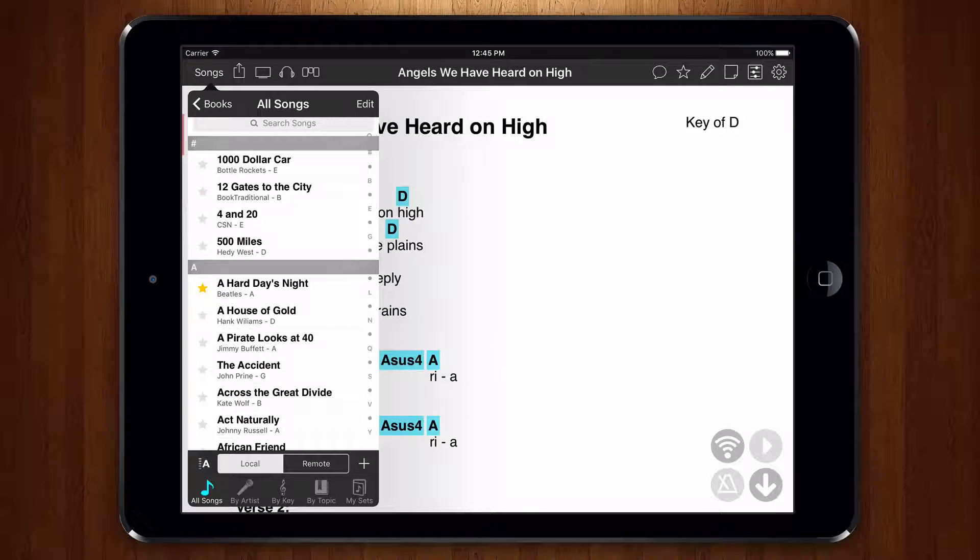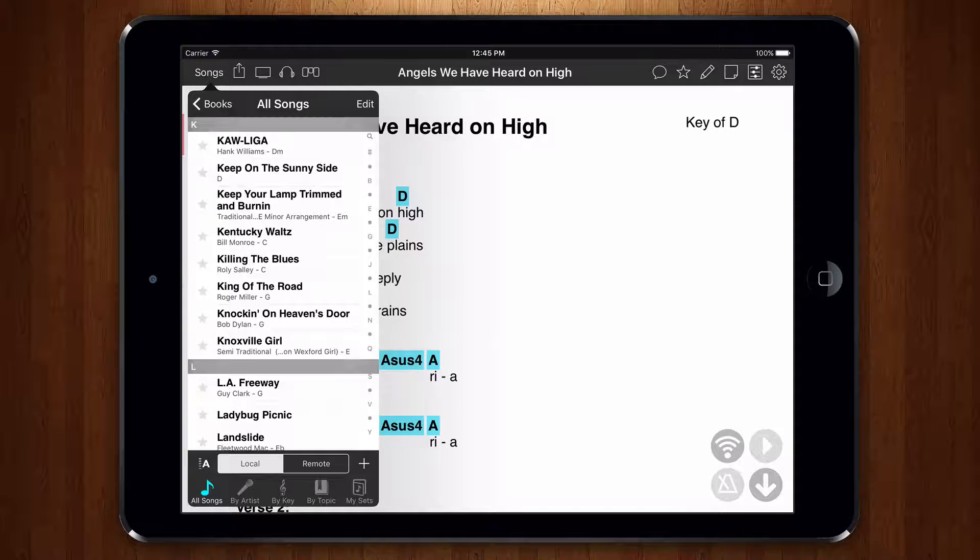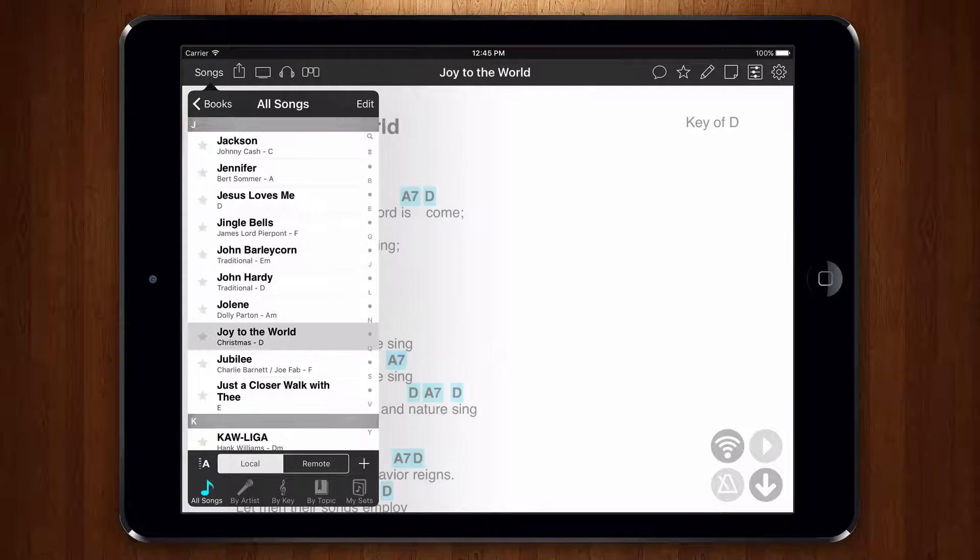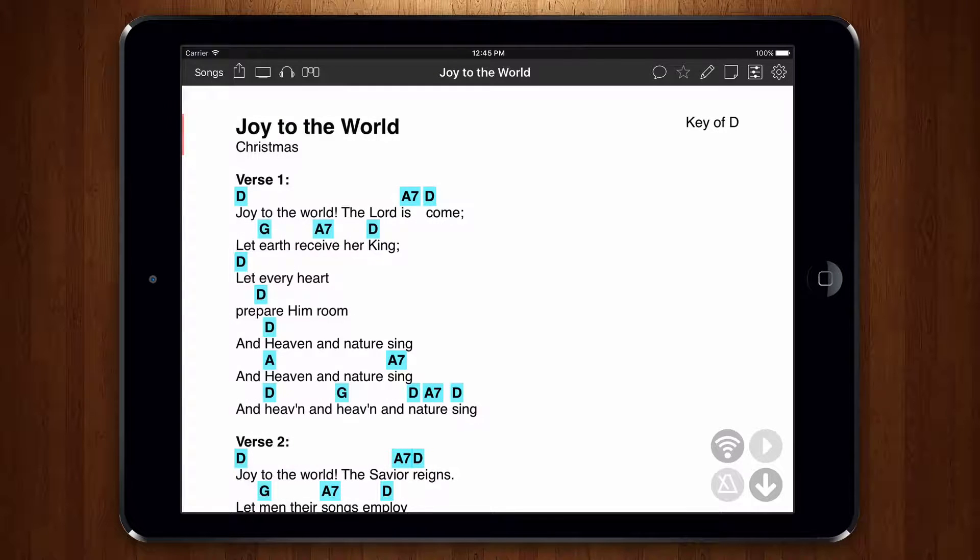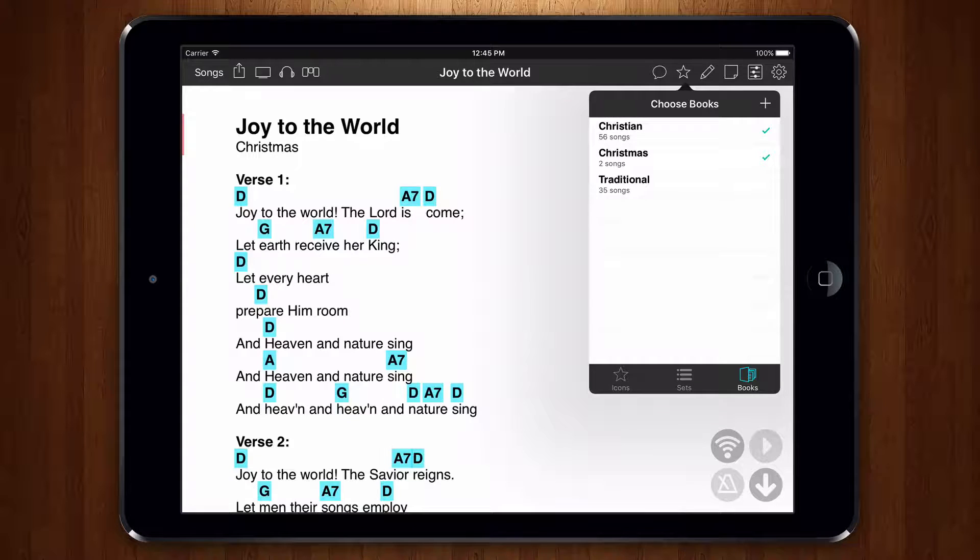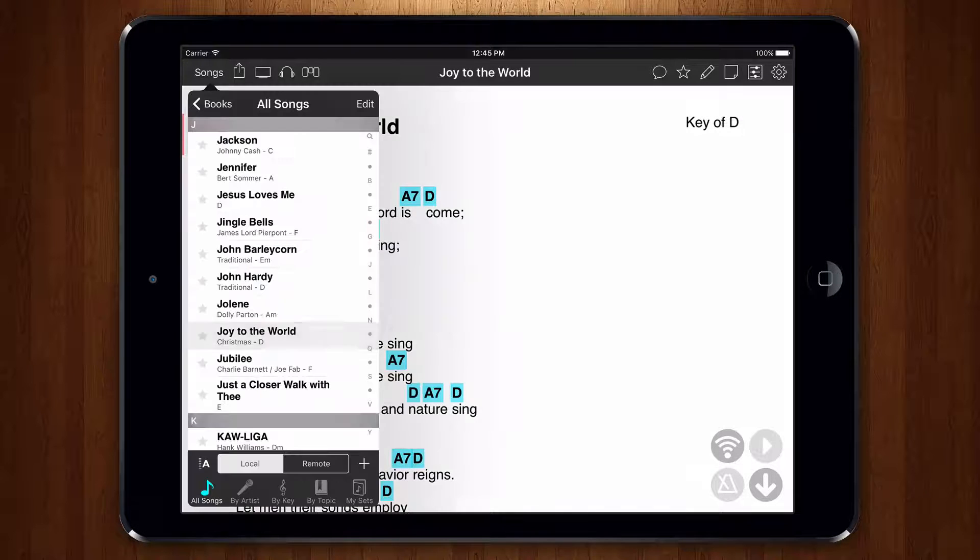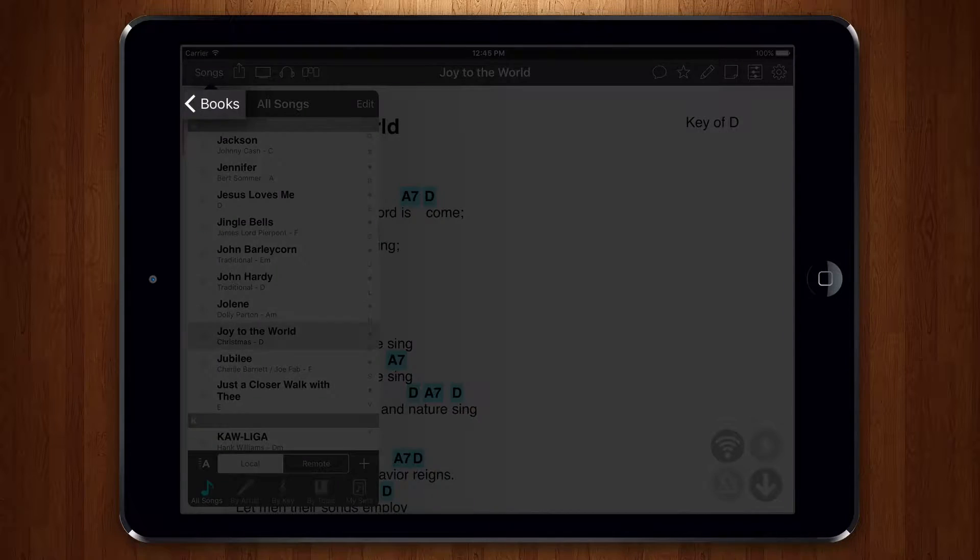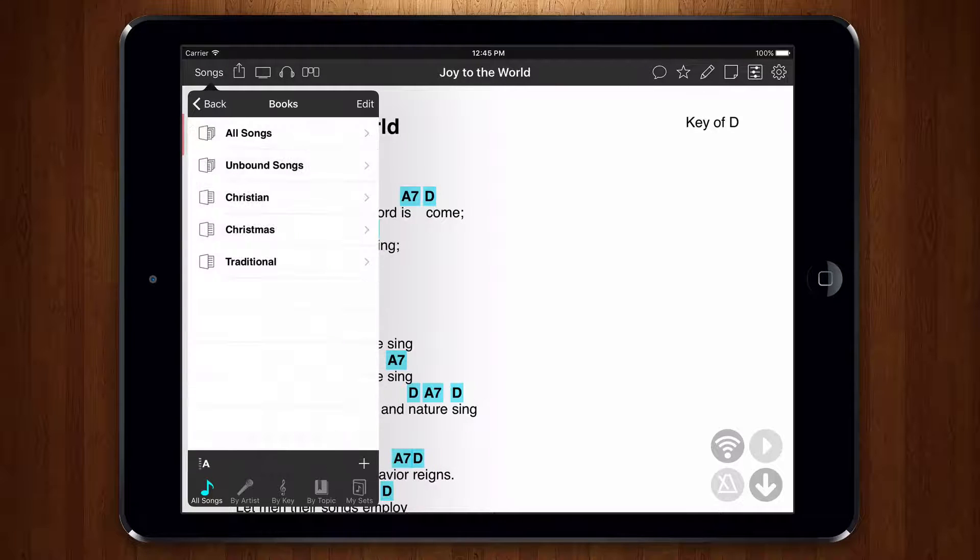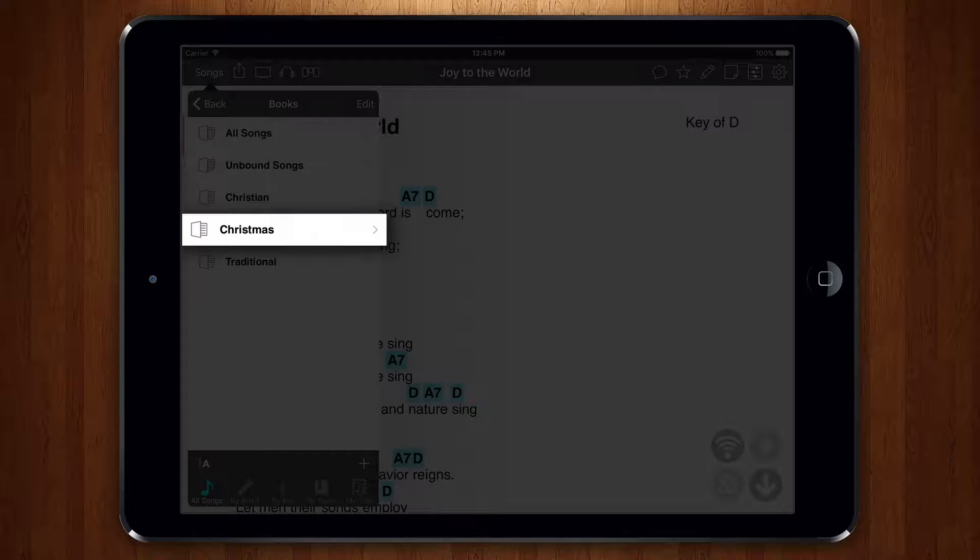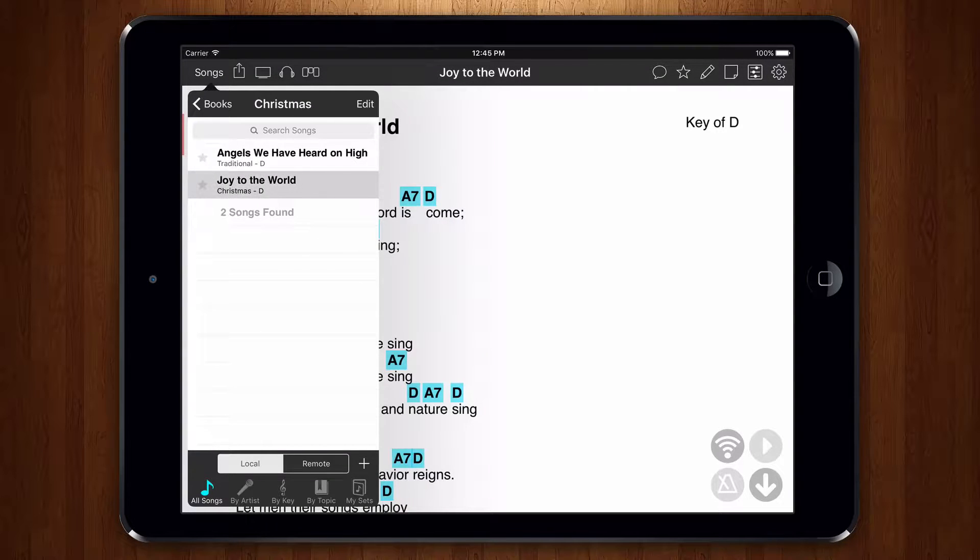We can then continue to do this with other songs, or we can place songs in multiple books just as easily. Now let's open the songs menu. Tap on the books button in the upper left corner to go back to our list of books. We can then locate the new book we've just added and tap on it to view songs in that book.